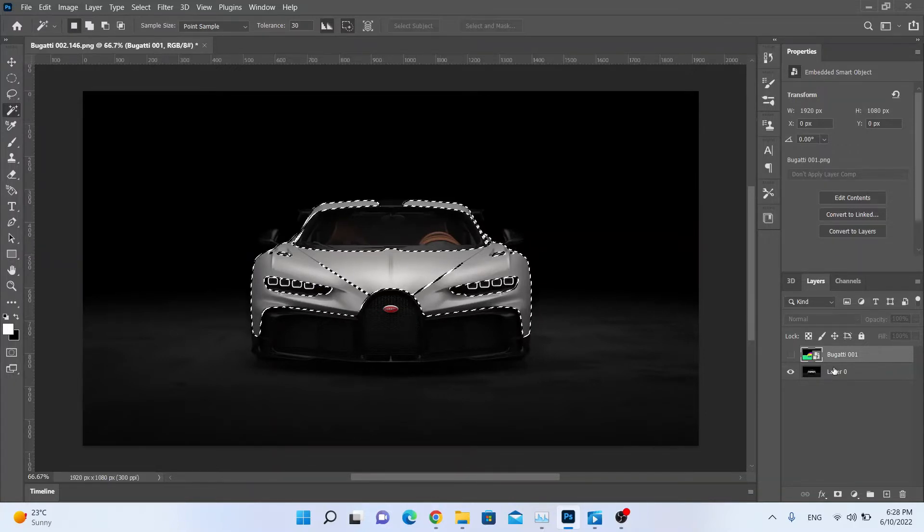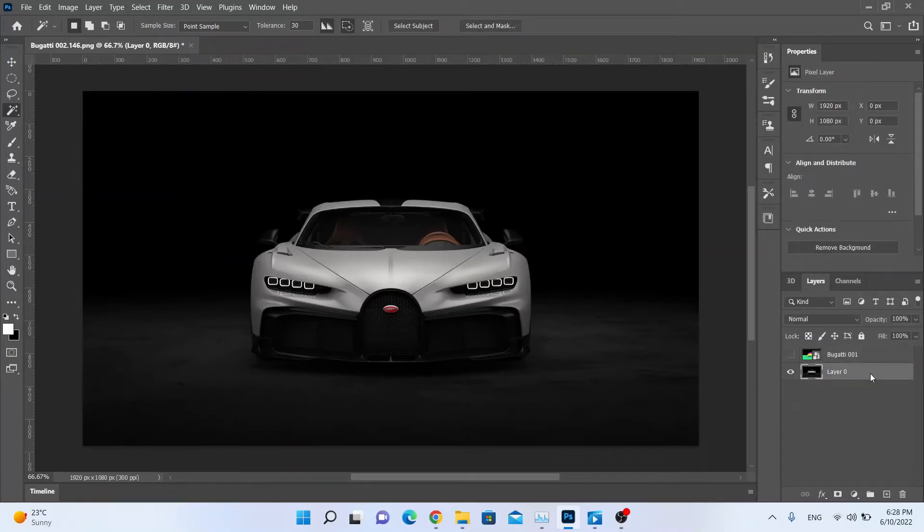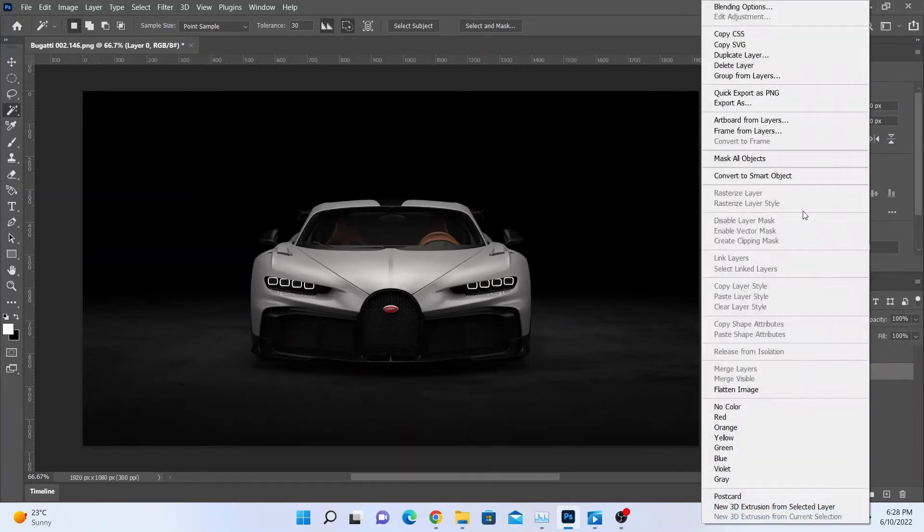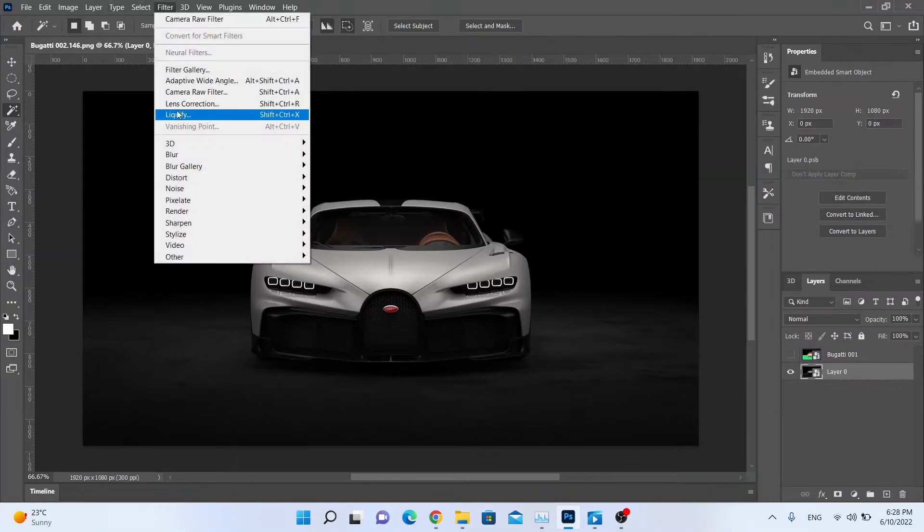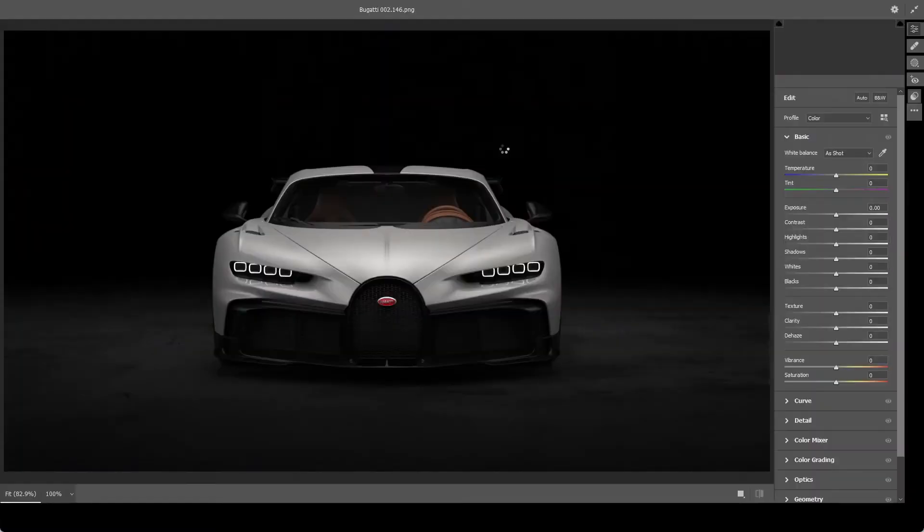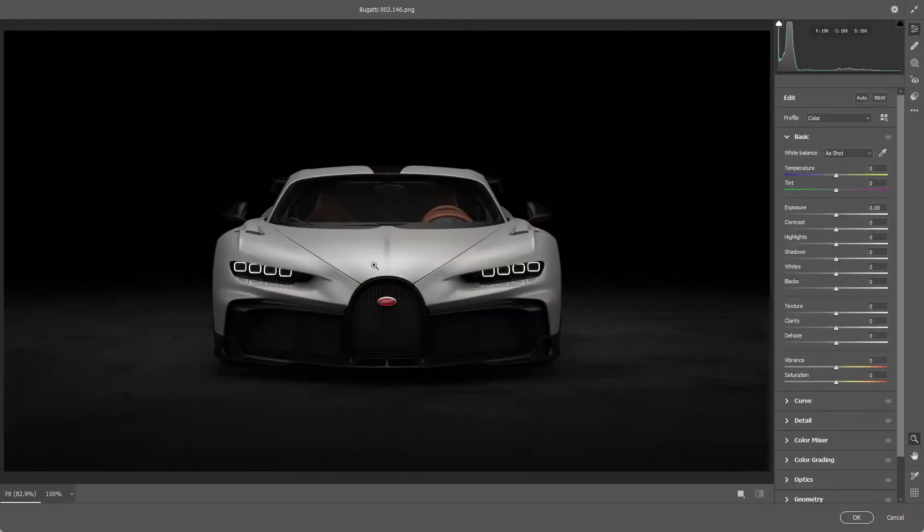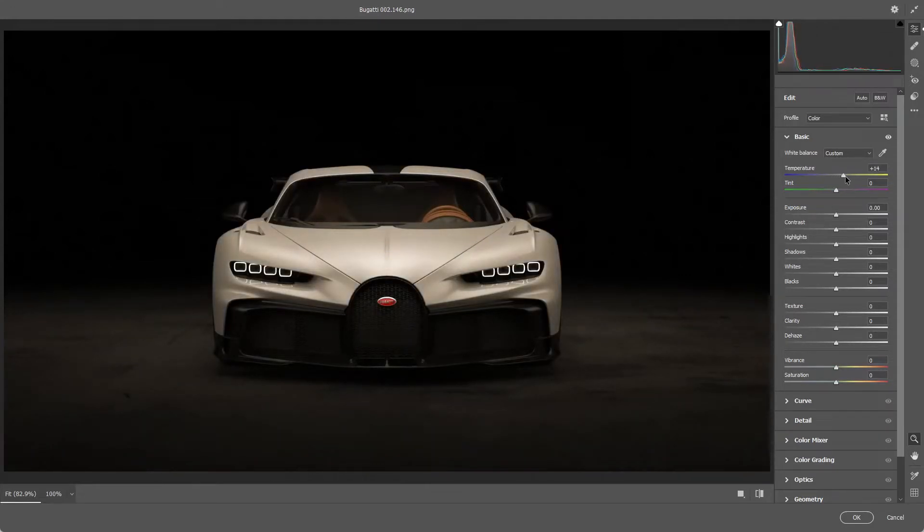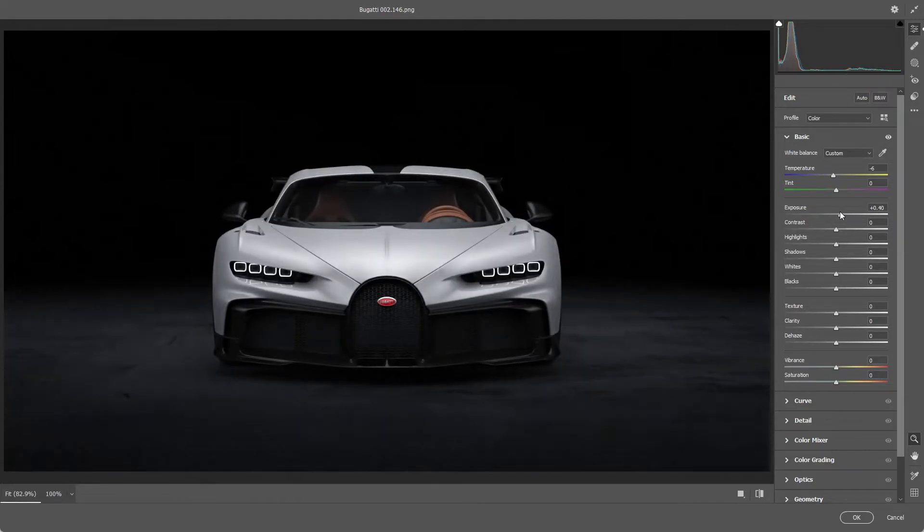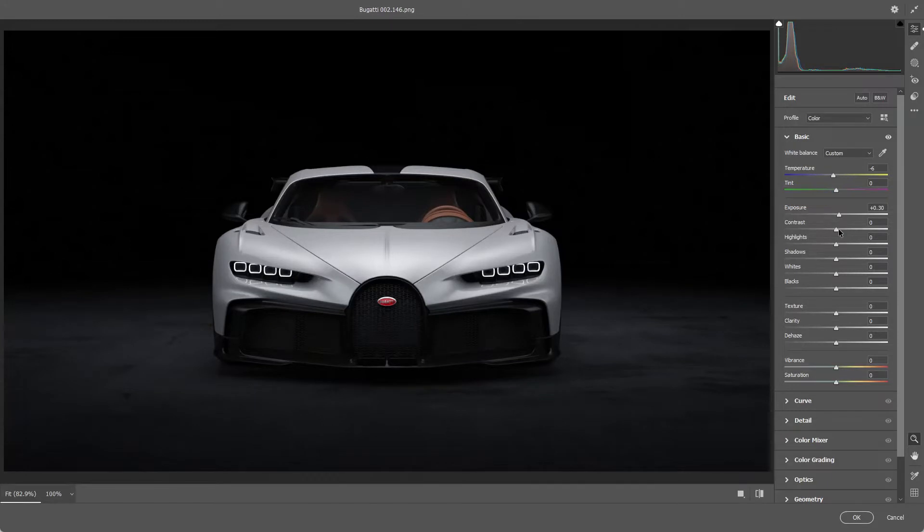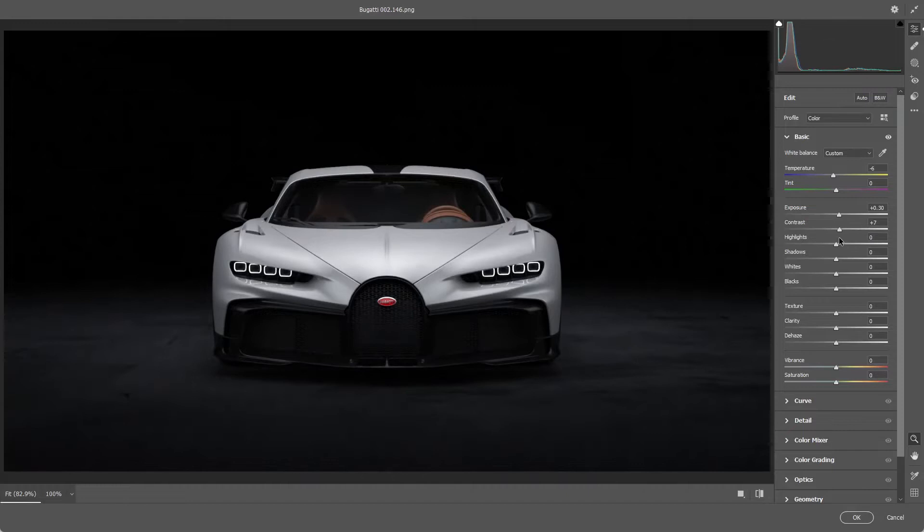First of all, we are going to change this layer to smart object and create the camera raw filter. When I get automotive renders, I always bring this first value to negative, so the whole image will be a little bit cooler. If we bring this to yellow, it will be more warmer. But I want something like this. So exposure a little bit more. If you don't know what this tool is doing, you can just simply do this and you exactly know what you are going to change. A little bit more contrast.